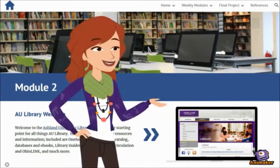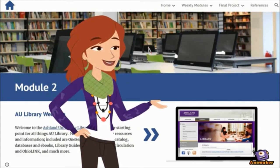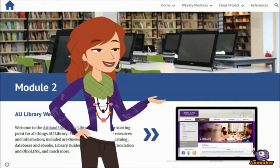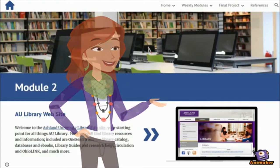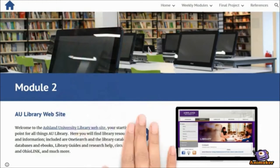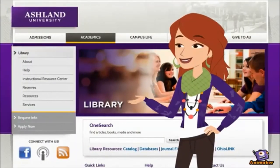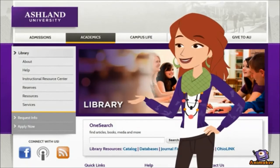Welcome to the Module 2 review of Ashland University Library's website. This video examines website features used in the scavenger hunt activity. You should be familiar with three main areas of the AU Library website: the navigation menu, research and resources, and quick links with social media and contact information, before completing the module quick check.